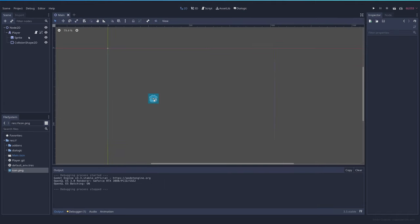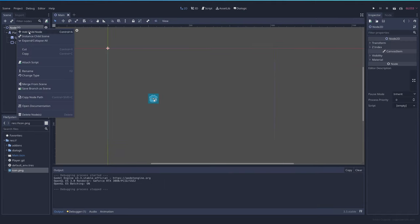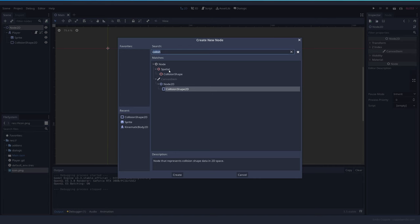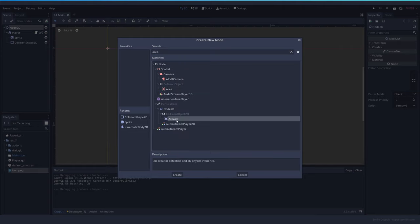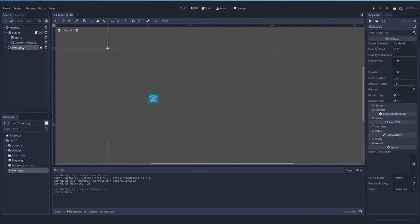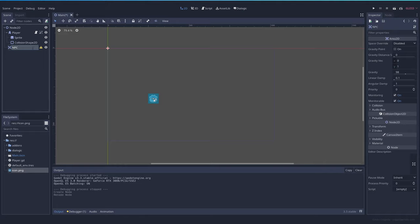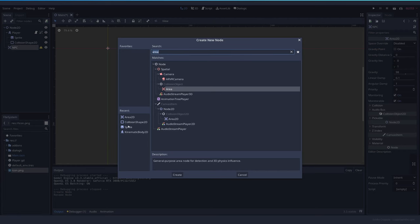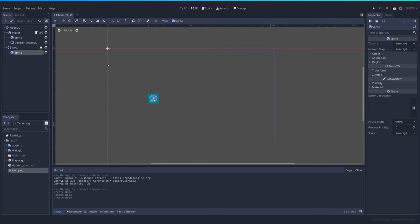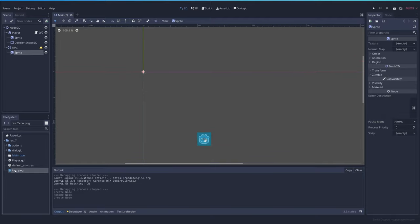Now let's add our NPC. To add an NPC, I'm going to add a child node and it's going to be an area 2D node. This area 2D node is going to be called NPC. The area needs to have also a sprite so we know who it is.